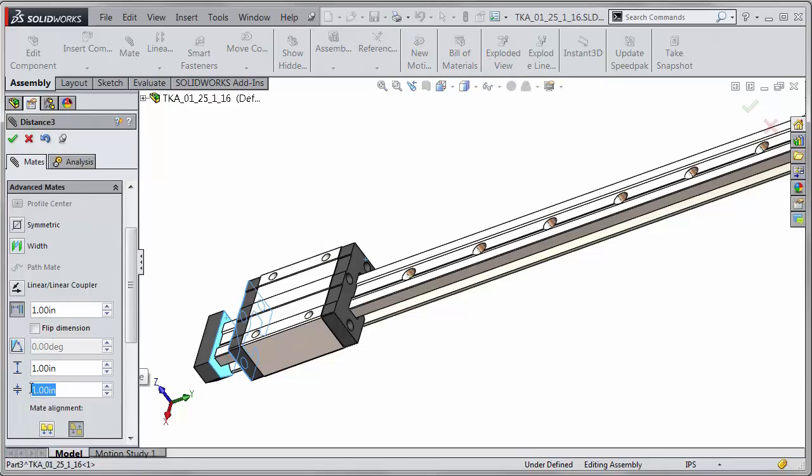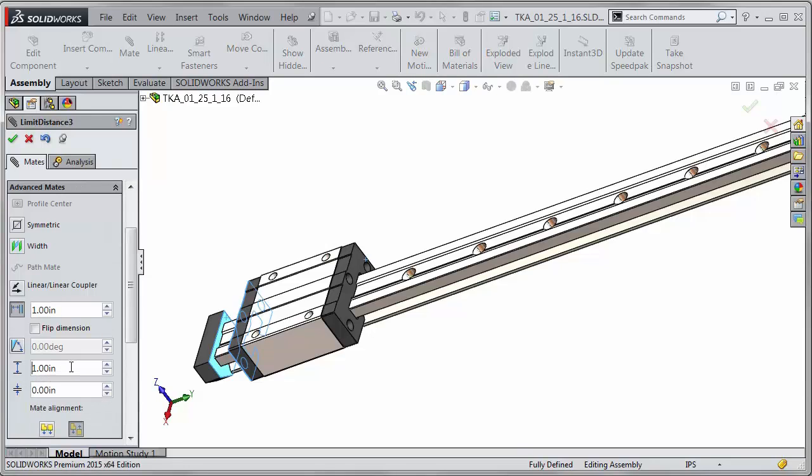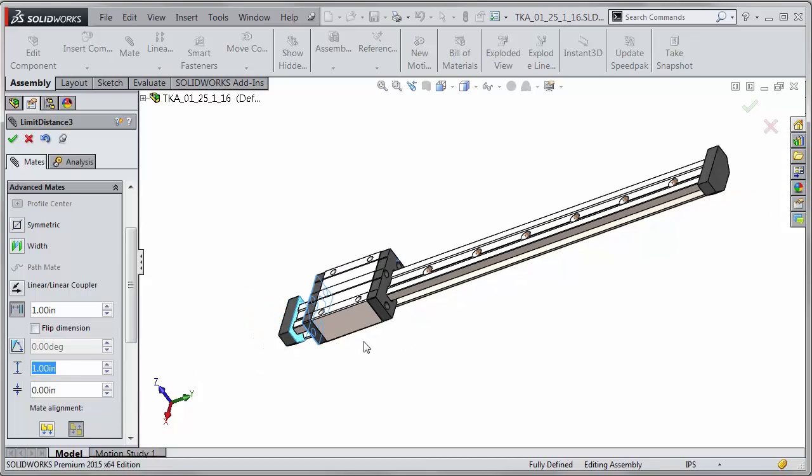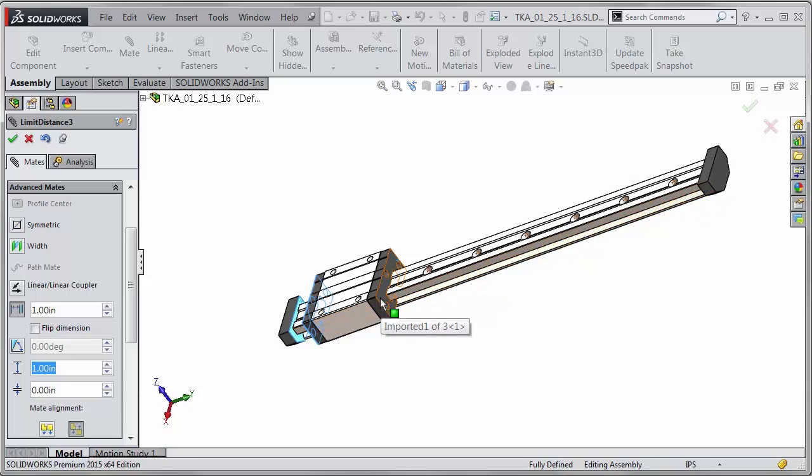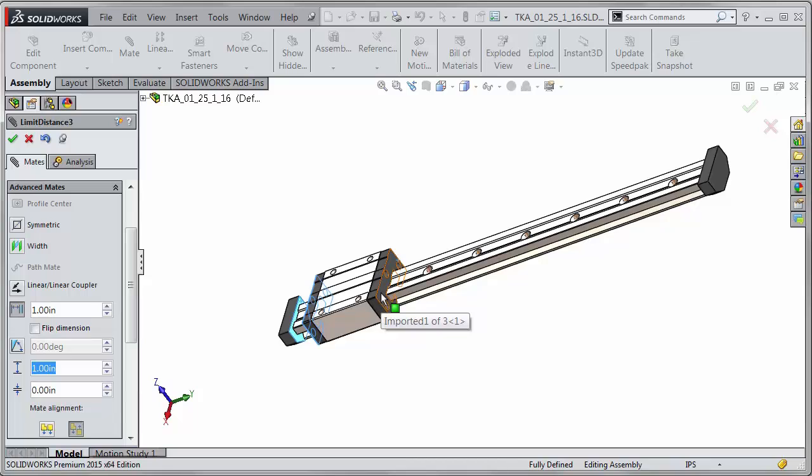For the minimum value I could do say a value of zero and for a maximum I would need to know what the overall distance of the slide is and then subtract the distance of the component for when this space comes into contact with the other end.